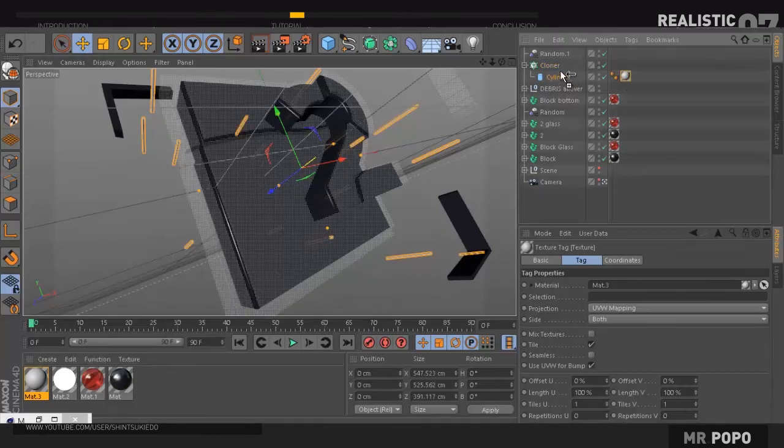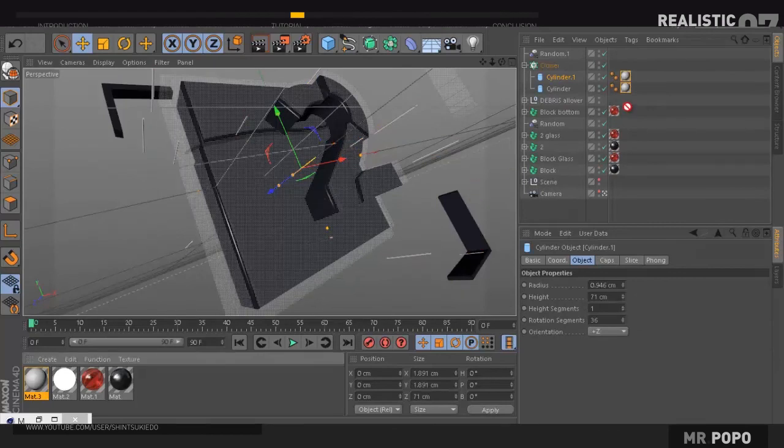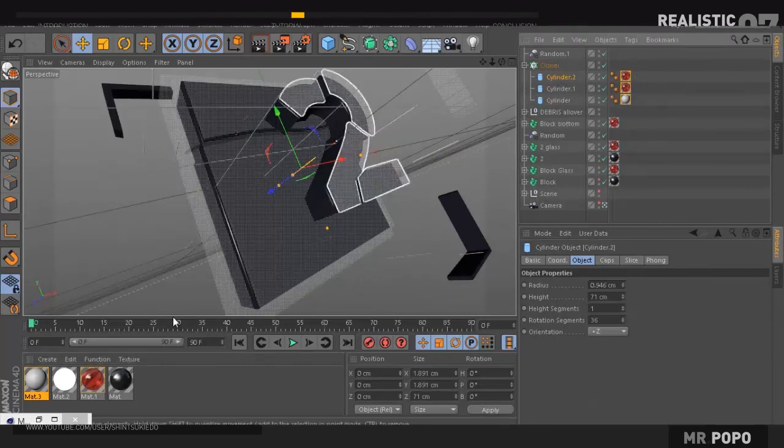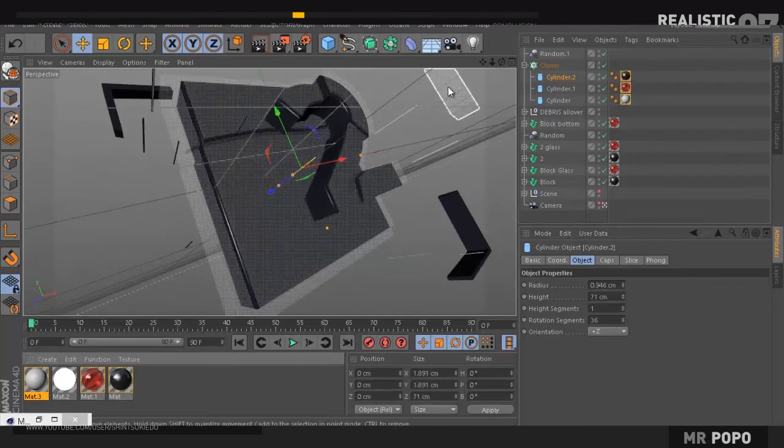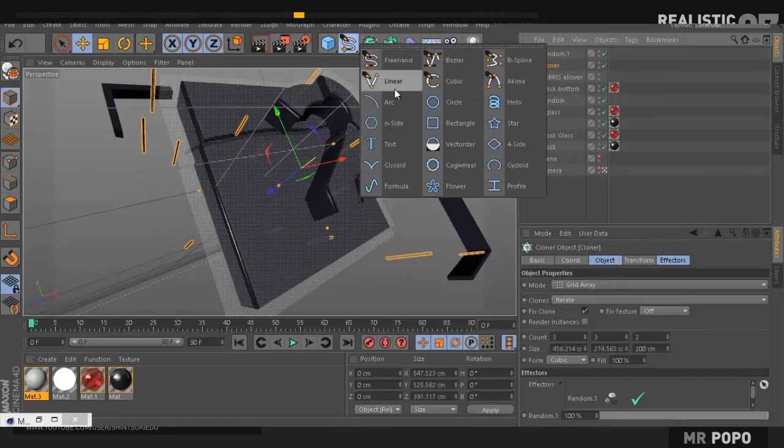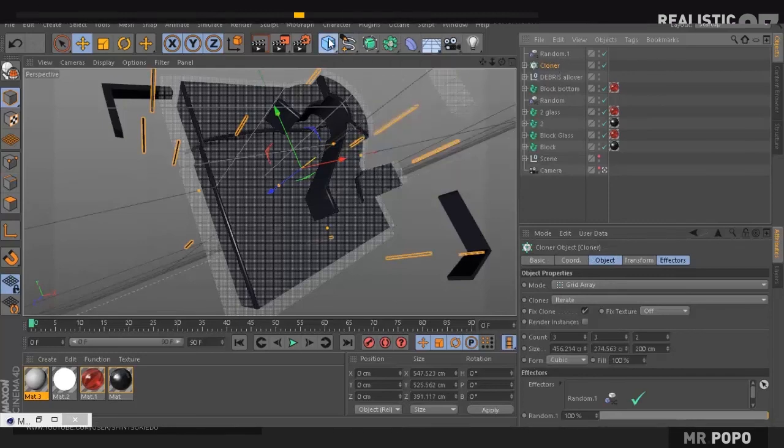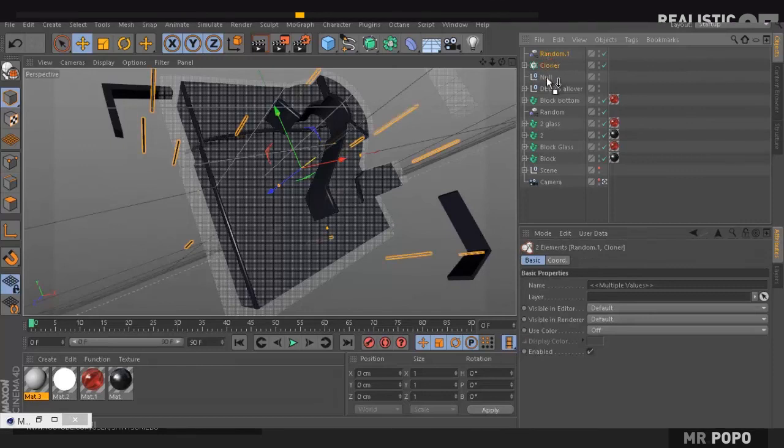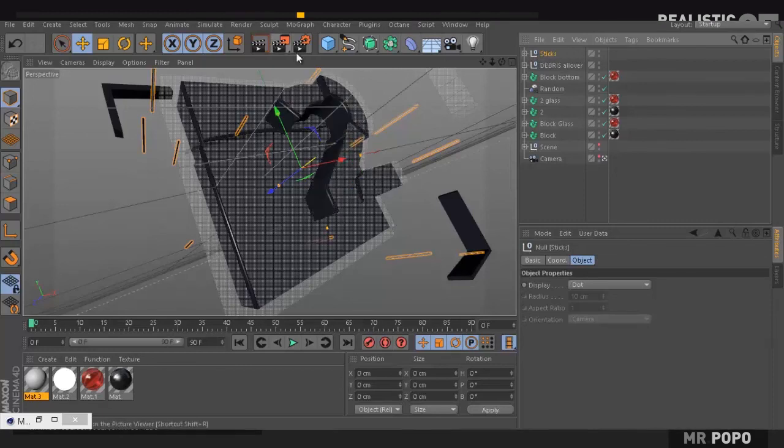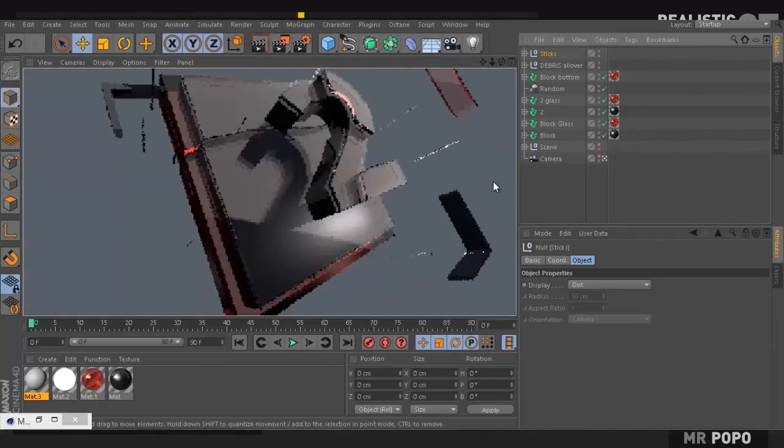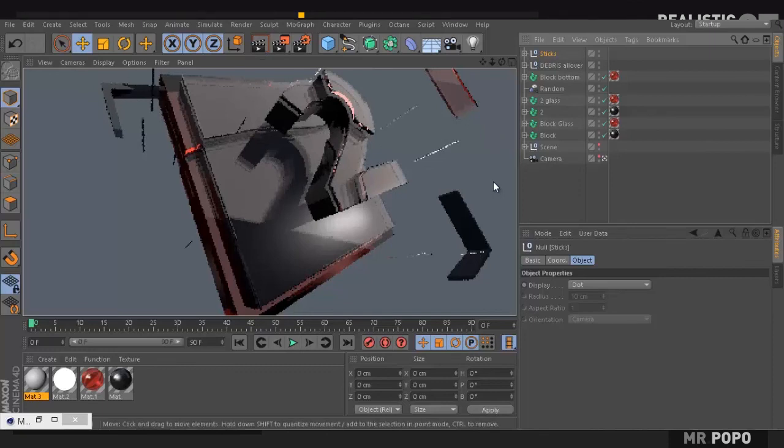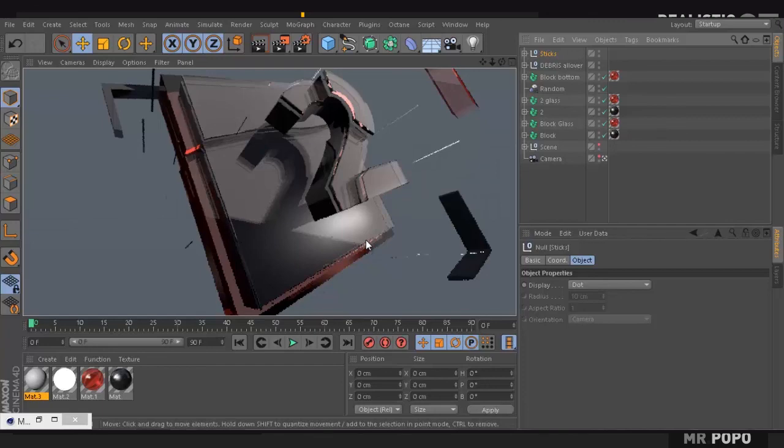Then duplicate and give a red. Then duplicate and give another material. So I will have a different sequence of sticks. Once again, I'm just going to stay organized. I'm going to put it inside the null and call this sticks. Now if I try to render. This is pretty much it.